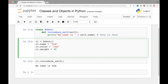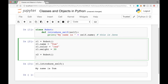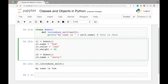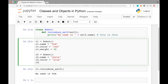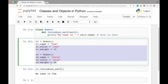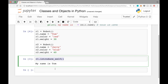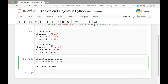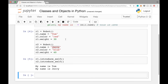Just like that you can create another object too. Write 'r2 = Robot()' to create a new robot object, then set its attributes: 'r2.name = "Jerry"', 'r2.color = "blue"', and 'r2.weight = 40'. Now you'll have an object in r1 and another in r2 with different sets of attributes. Running r1.introduce_self() should print 'my name is Tom' and r2.introduce_self() should print 'my name is Jerry' — and that's exactly what we see.